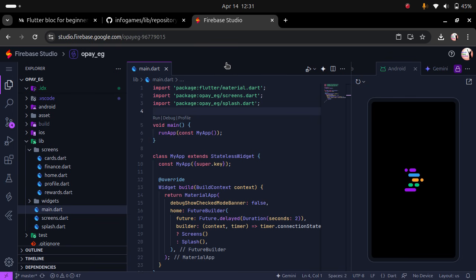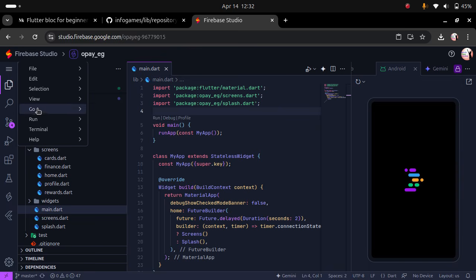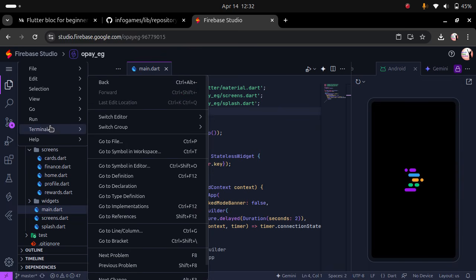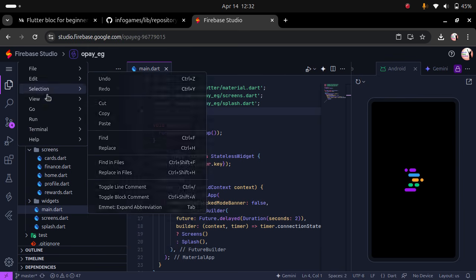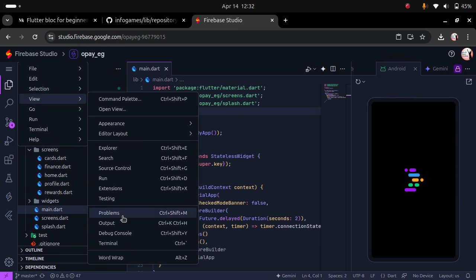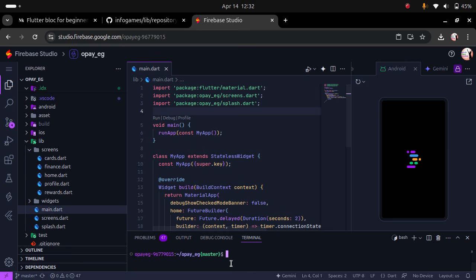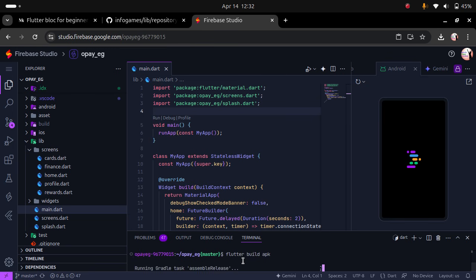To do that you have to open your terminal and then run the command to build an APK file on Flutter. Say Flutter build APK and allow it to build.